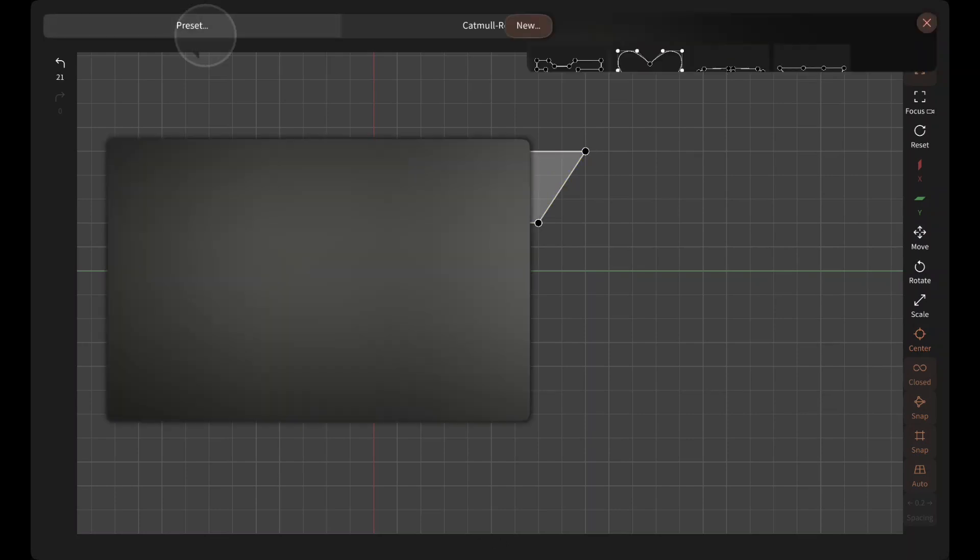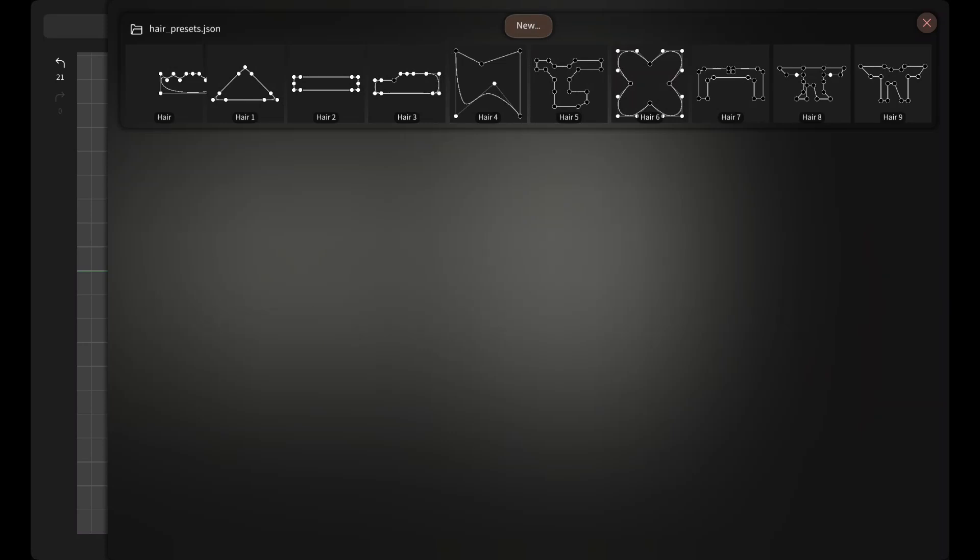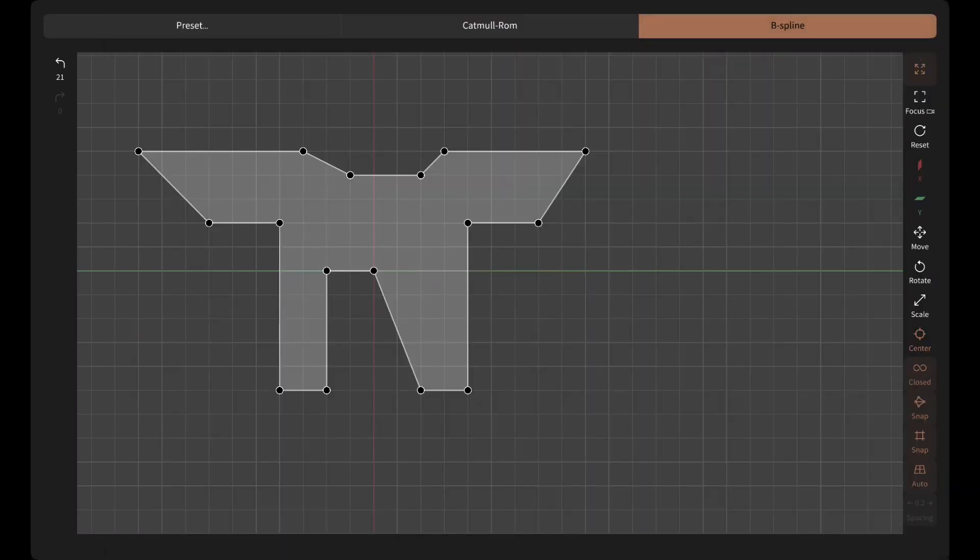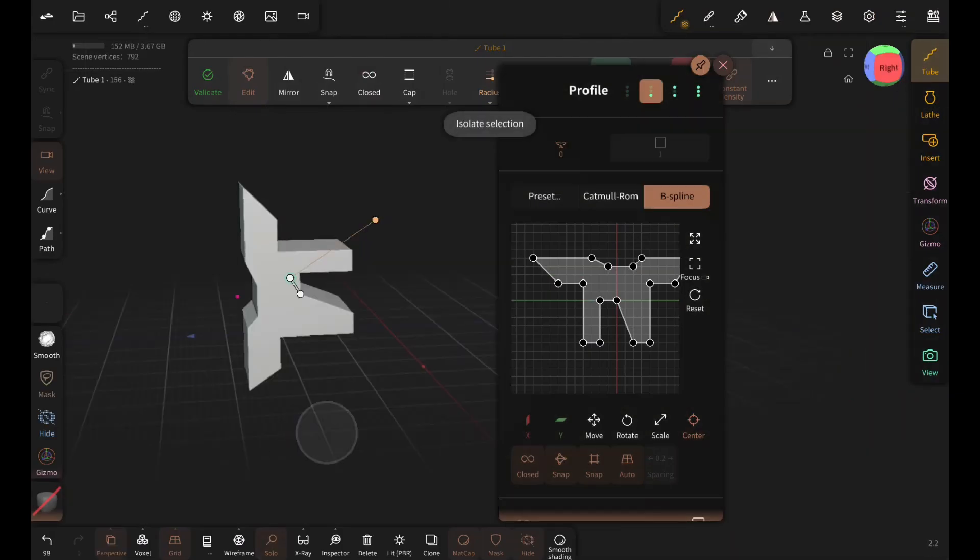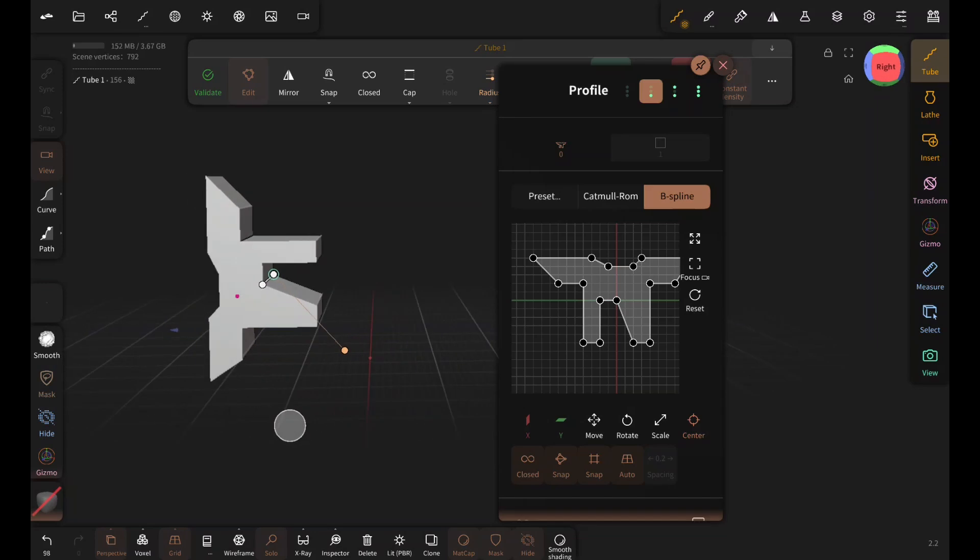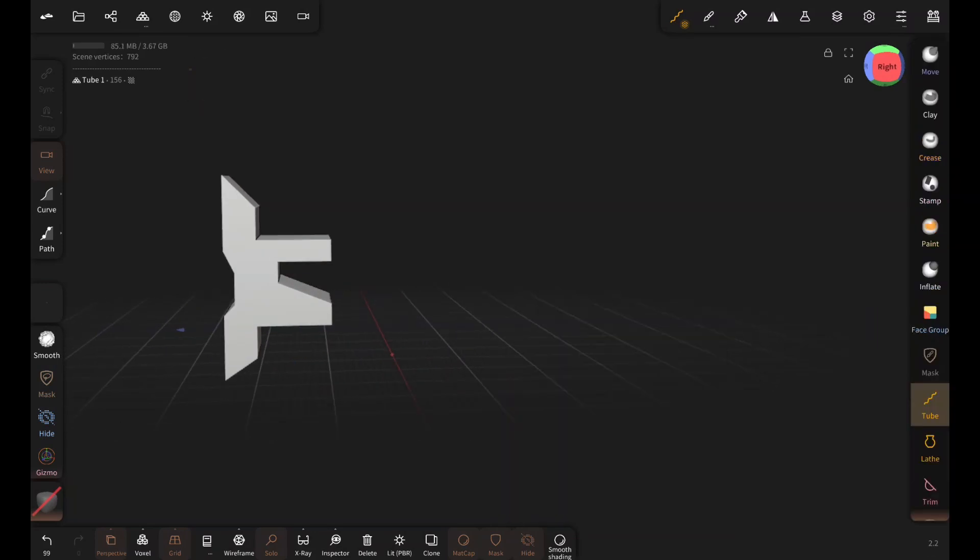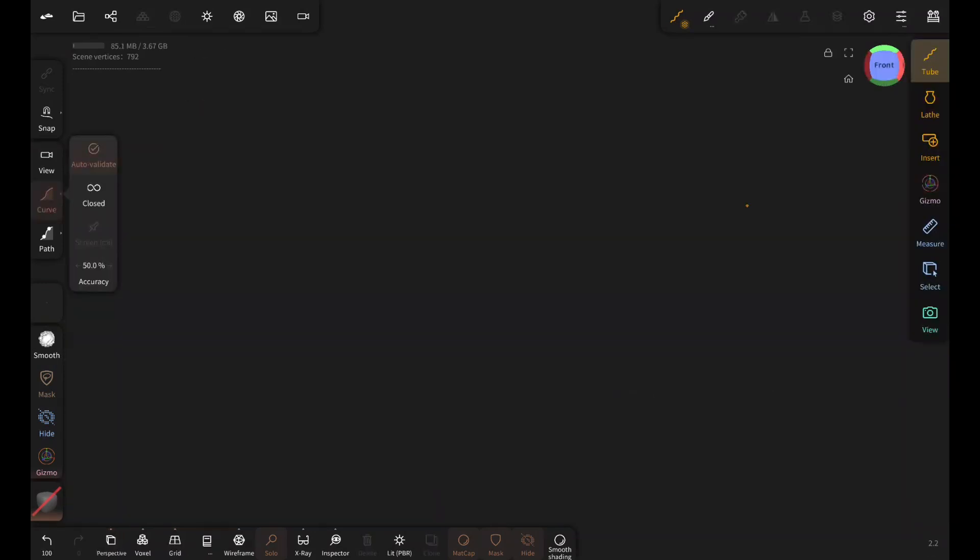Then tap on preset and tap on new. This way you can create complex shapes like this. Back to something much simpler.